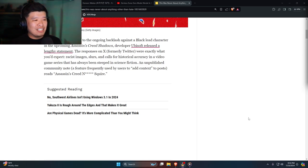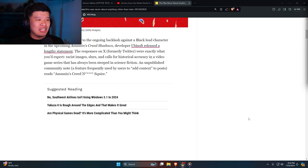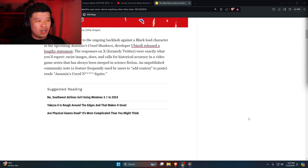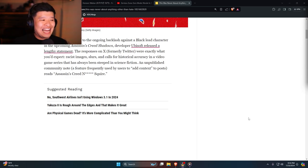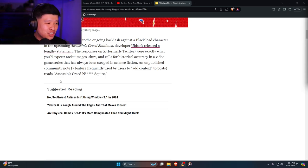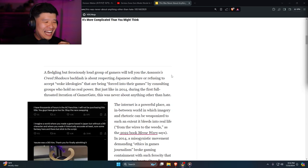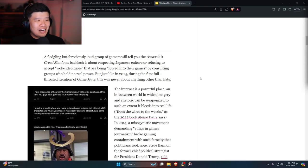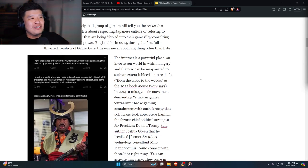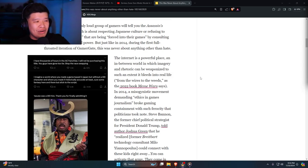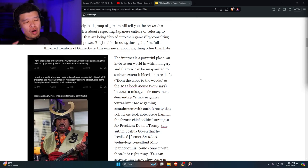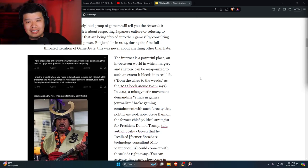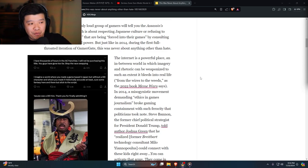On July 23rd, in response to the ongoing backlash against a black lead character in upcoming Assassin's Creed Shadows, developer Ubisoft released a lengthy statement. The responses on X were exactly what you'd expect: racist images, slurs, and calls for historical accuracy. A fledgling but ferociously loud group of gamers will tell you that Assassin's Creed Shadows backlash is about respecting Japanese culture or refusing to accept woke ideologies. The woke ideology? We're not saying that Yasuke isn't a real person, but the respect for Japanese culture is a thing.